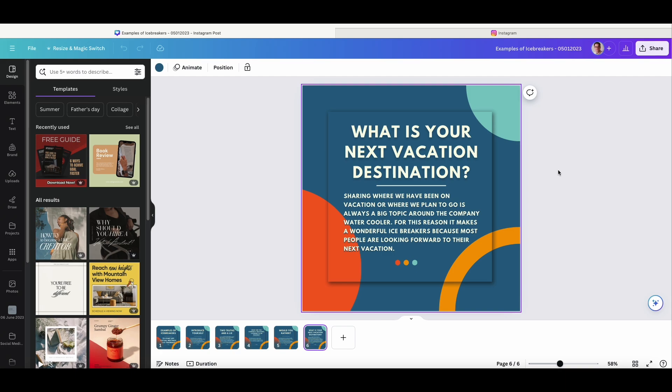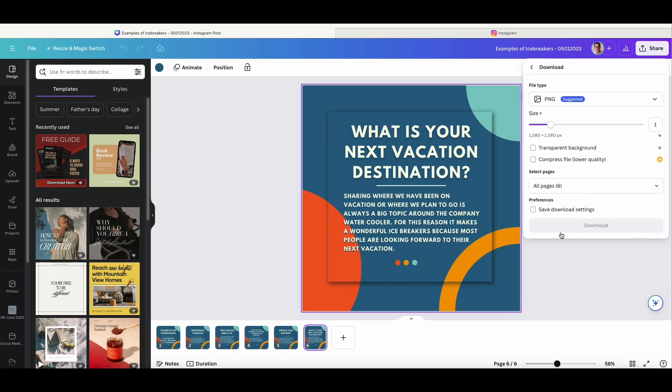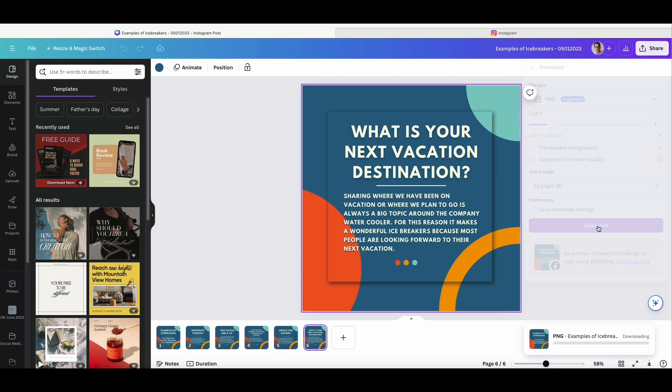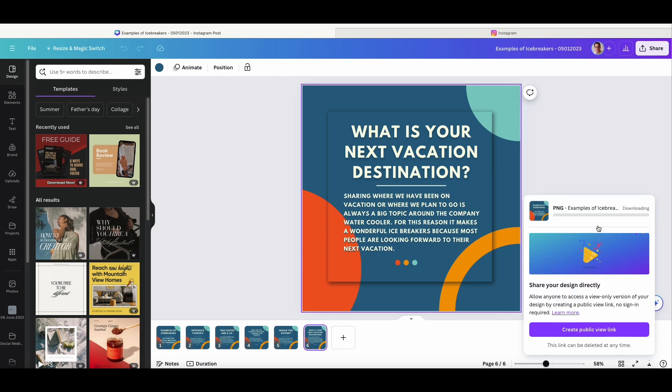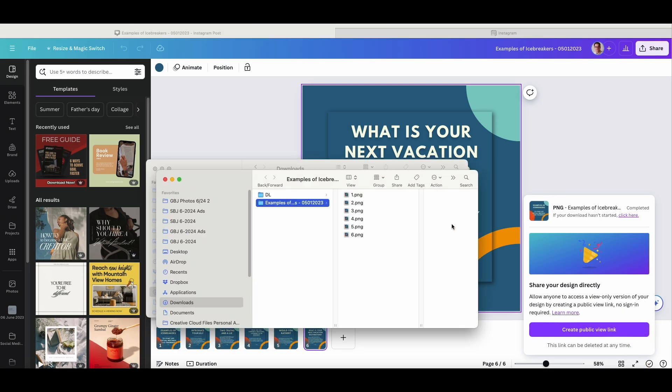So, what I do is I export these. You go to Share, Download, and then I export them as PNG files. When you download, what it does is it groups all of these images into a folder in your Downloads folder.